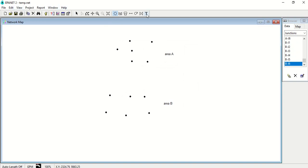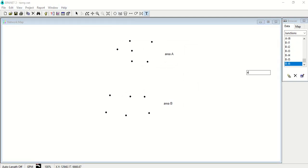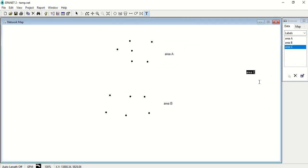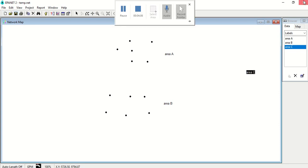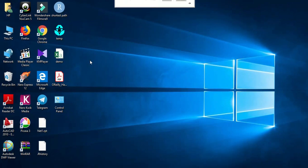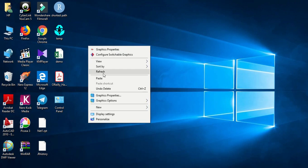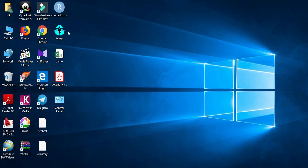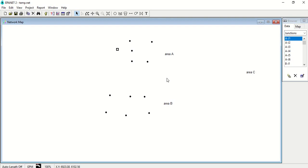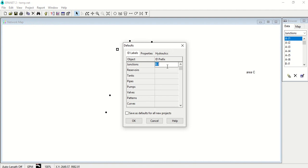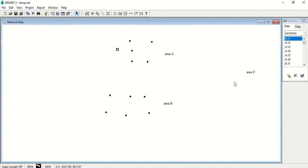Again, if you have one more area here, area C, and you have to draw the network, draw the nodes and give the nomenclature as CJ1, CJ2, you have to save this file, close it, and again open it. And then you start drawing your nodes CJ1, CJ2.